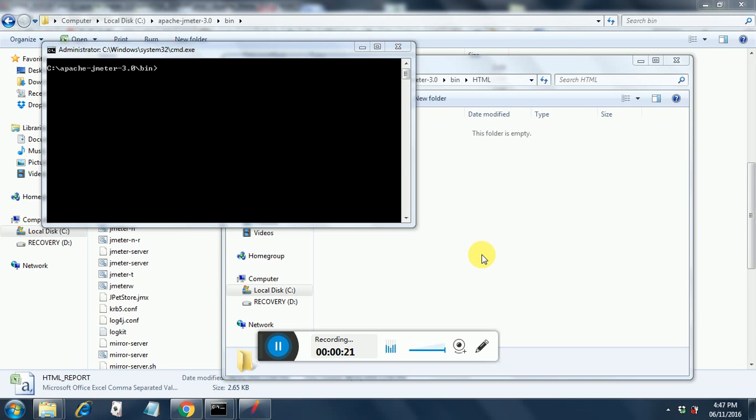But now we are going to see how we can generate an HTML report without running the test. If we have the CSV file from our previous test run, we can generate it from that CSV file itself.